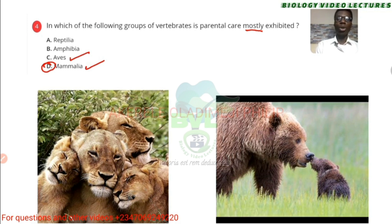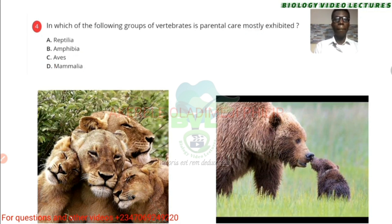For birds, I'm not sure if all of them do that. But the answer to this is D.